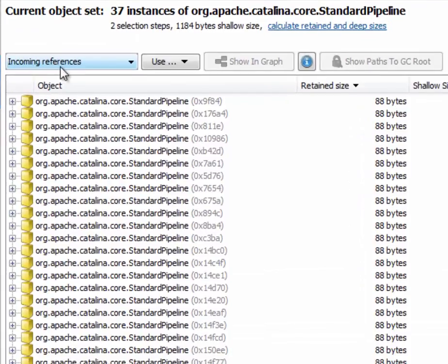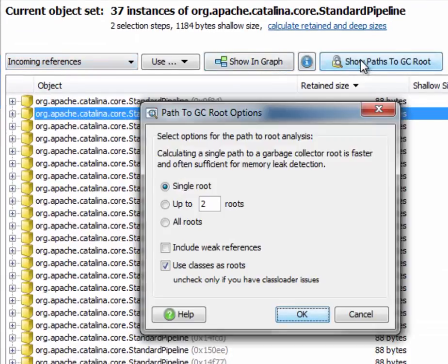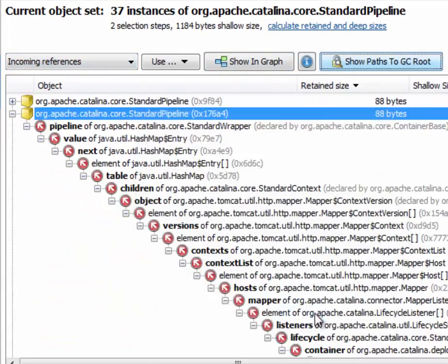The incoming references view, for example, is great for analyzing paths to garbage collector routes. That's very appropriately done in a tree here.